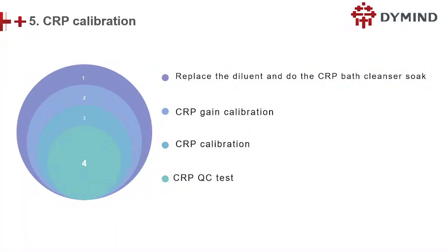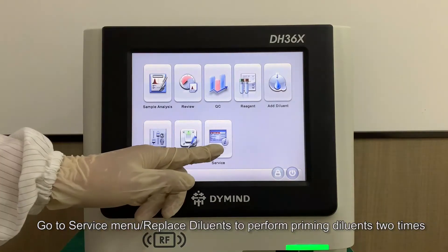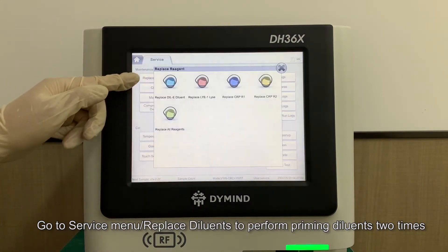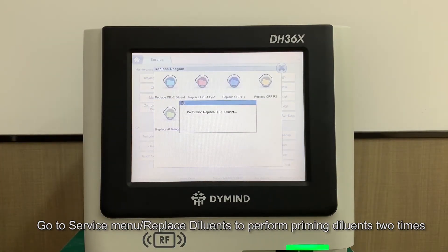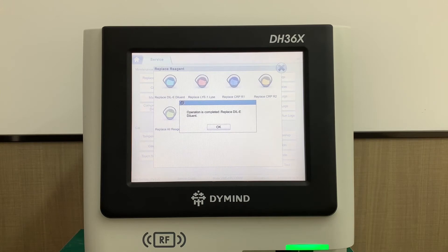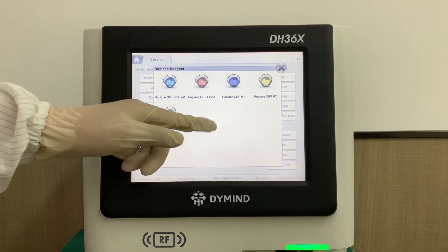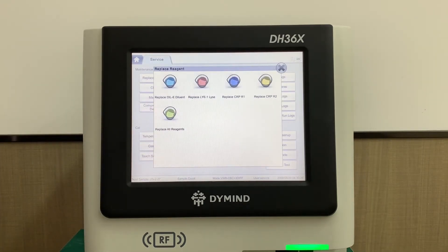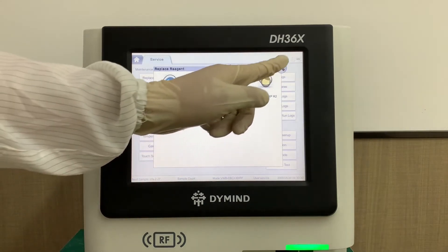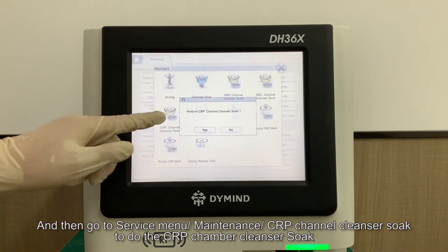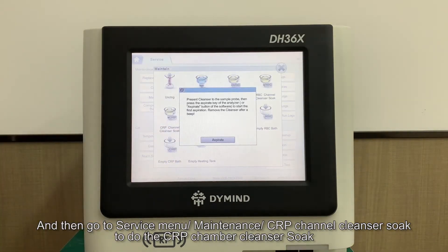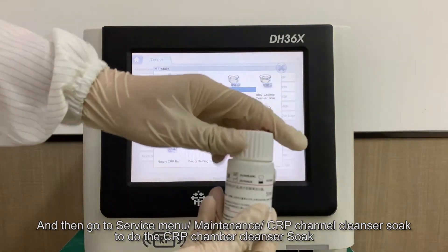Step 5: CRP Calibration. Go to Service Menu. Replace diluents to perform priming diluents 2 times. Then go to Service Menu — Maintenance — CRP Channel Cleanser Soak, to perform the CRP Chamber Cleanser Soak.